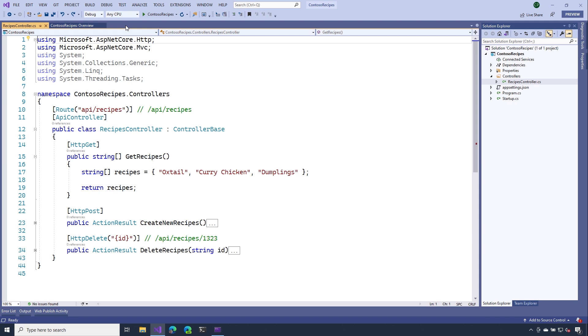Now, we still want to be able to return data from our API, but we also want to be able to control the responses that get sent back to the client. We're going to see how we can do this using a facility known as action results.